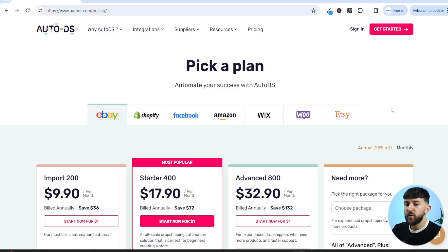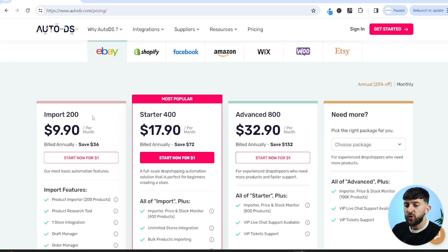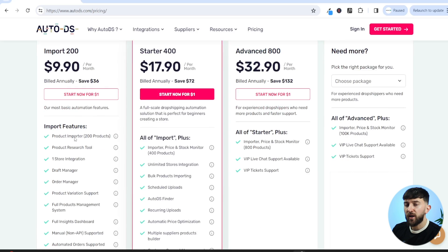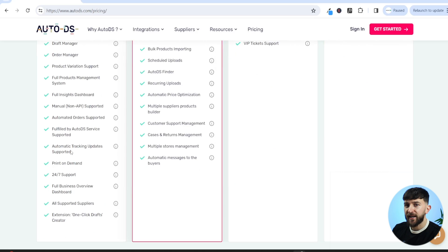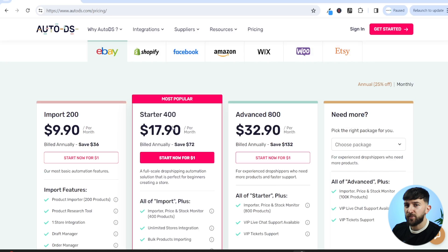The first thing you want to do is create an AutoDS account. If you use the link in the description, you can get a 30-day free trial. Click on pricing, then choose eBay to see the pricing plans. You can start with the import plan, which allows you to import up to 200 products with one store integration. You can upgrade your AutoDS plan accordingly as you grow.